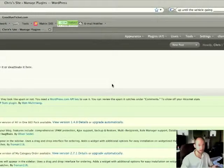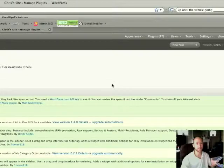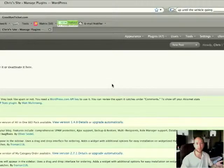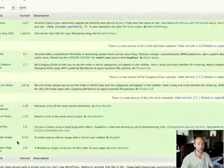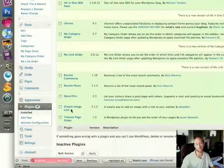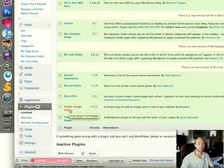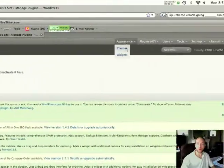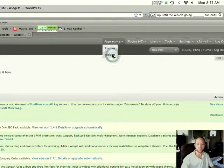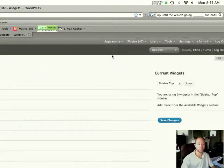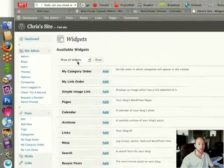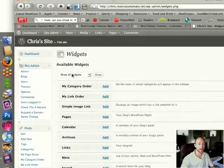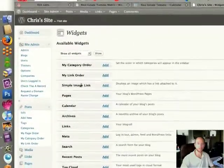Always email us first, just letting us know that you're interested in a plugin. Is it okay to activate? I'm giving you permission, though, right now to go ahead and activate the Simple Image Link plugin. So once you have that activated, you can go under Appearance and Widgets, and you'll find a widget on the left side under Available Widgets called Simple Image Link.